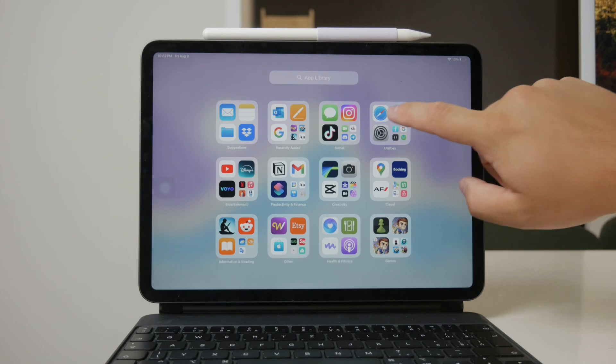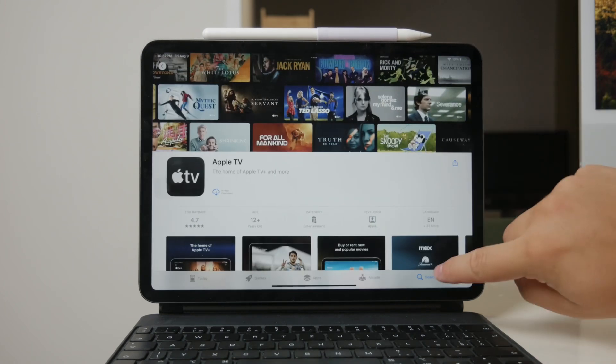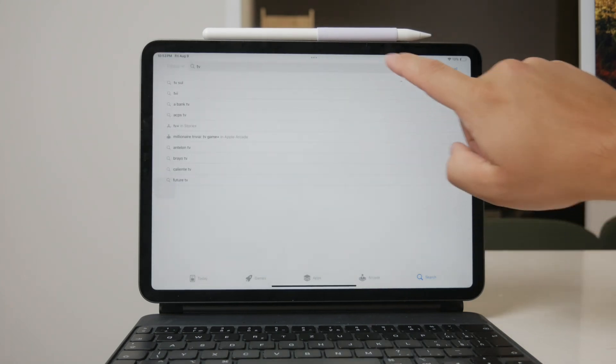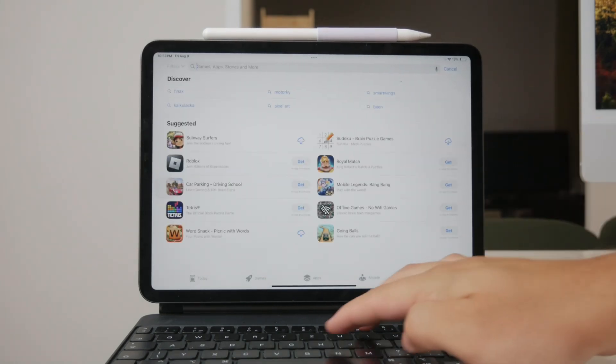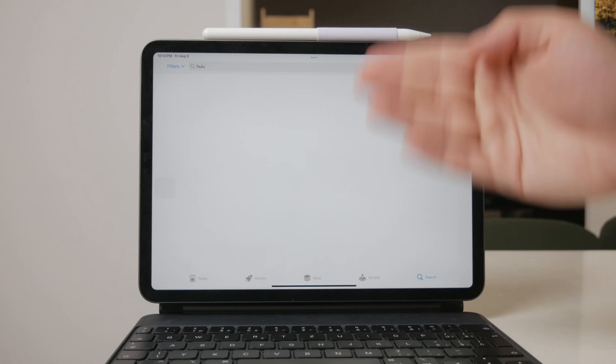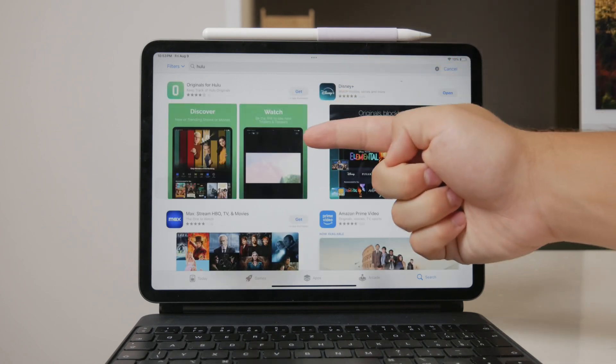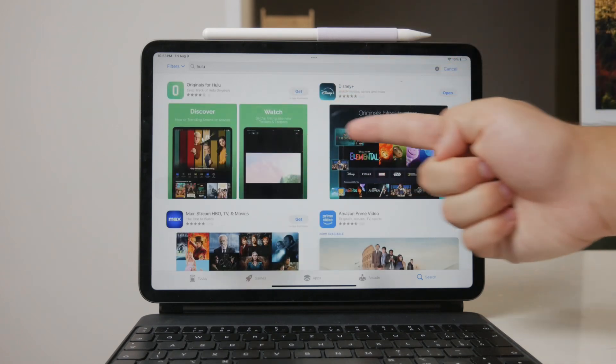Hulu is another great app for streaming TV shows and movies. It has a diverse selection of content, including many popular TV series.